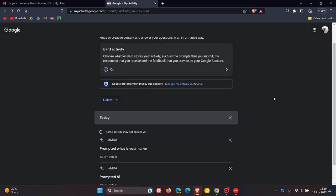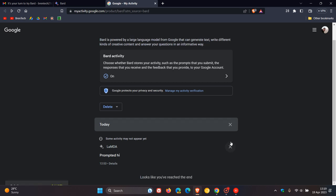That's Lambda, the large language model, L-A-M-D-A, Lambda, however you want to pronounce that. You can also delete those responses one by one. That's also a nice handy feature if you're concerned about your history or your privacy.